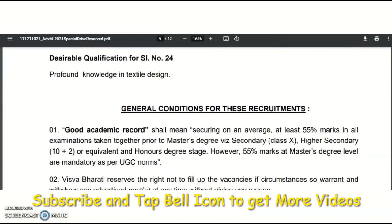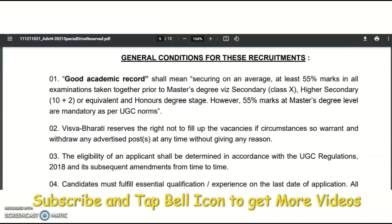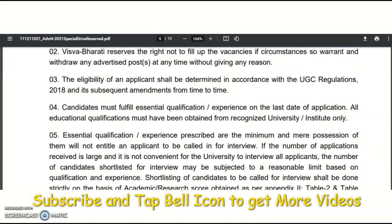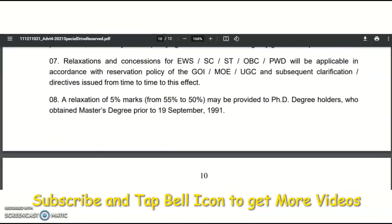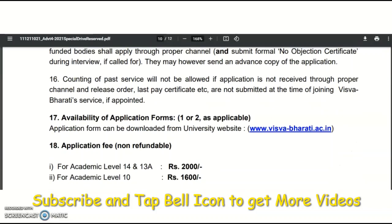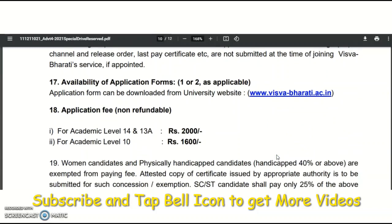General conditions include a good academic record with at least 50% in all examinations taken together prior to the master's degree, including higher secondary. The PDF link with accurate and complete details will be provided in the description box. Please visit the official website as well as the PDF for full information. For professor and associate professor, the application fee is 2,000 rupees.